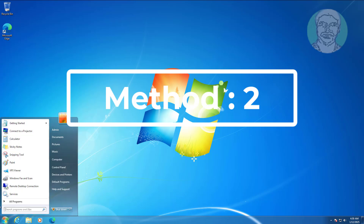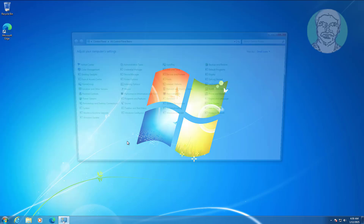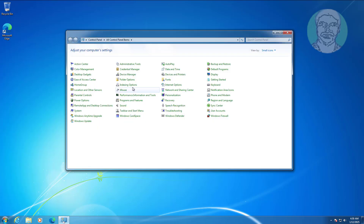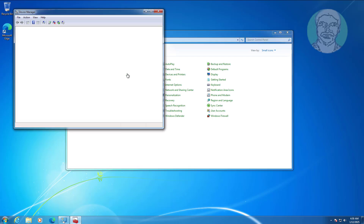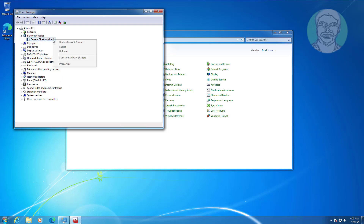Second method: open Control Panel and enable the Bluetooth adapter.